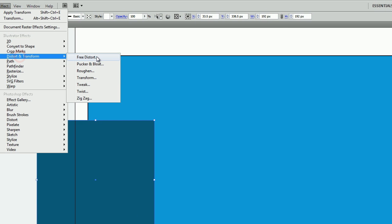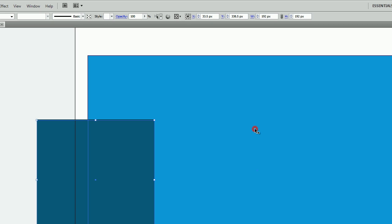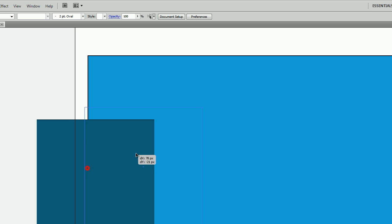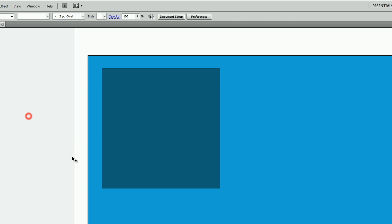And then right here click on that second or middle fill and again go to Effect, Distort and Transform, and then Transform. And this value right here needs to be a negative number because it's going to move that fill up. So you want to go minus one or whatever number you chose on the first fill—you want to make sure that you choose the same on this one so they match. Then you click OK.